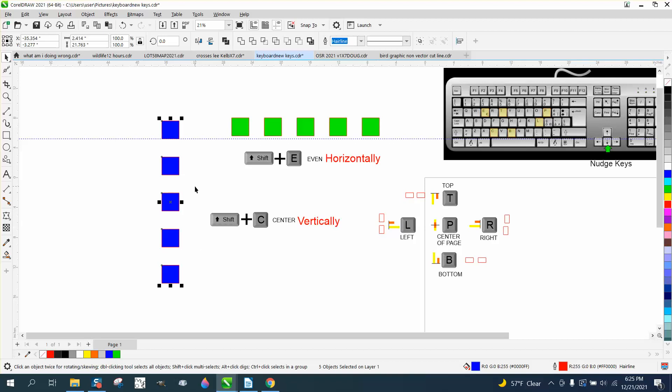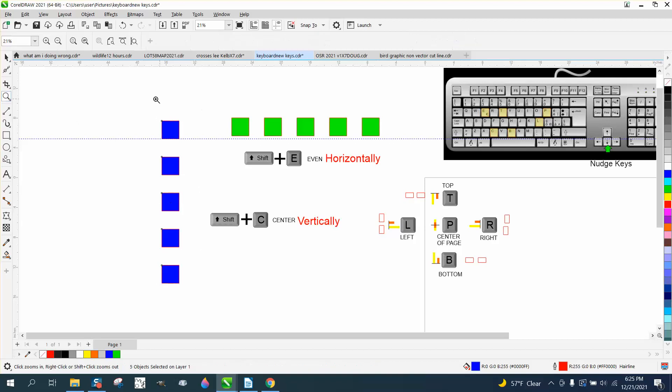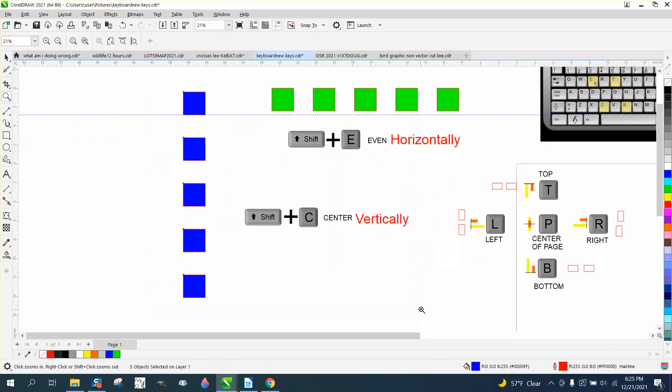You could hit the Shift key C, and then just a C to get them in a line. So that's the Shift plus E to horizontal, Shift plus C for vertical.